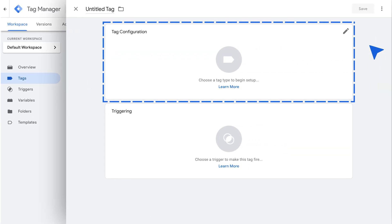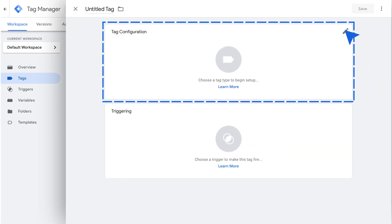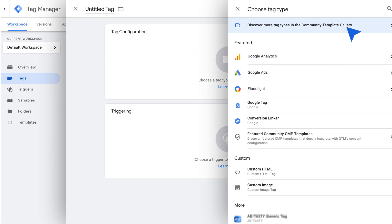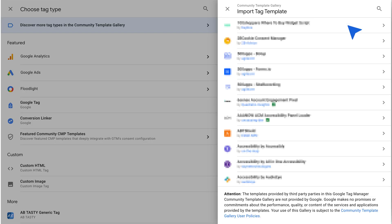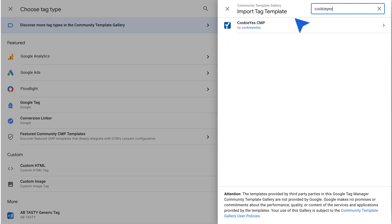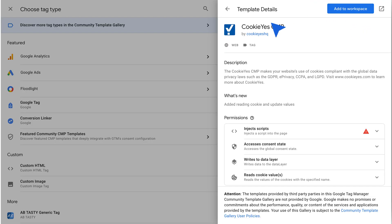Click on Tag Configuration and search for the CookieYes CMP template in the Community Template Gallery. Choose the CookieYes template and click Add to Workspace.